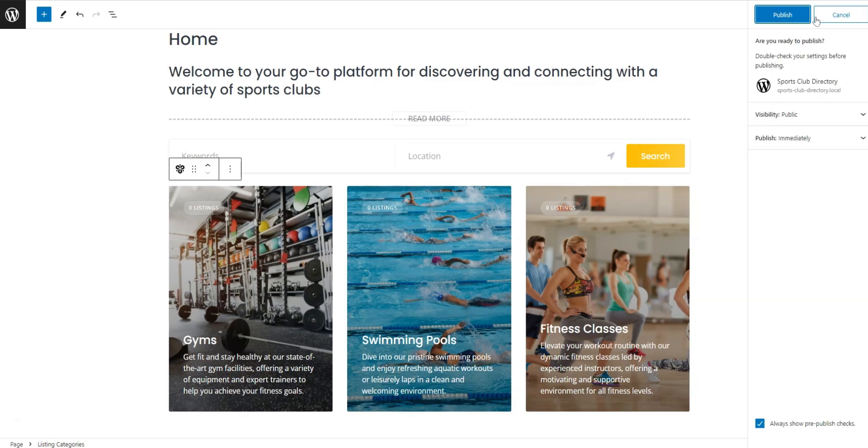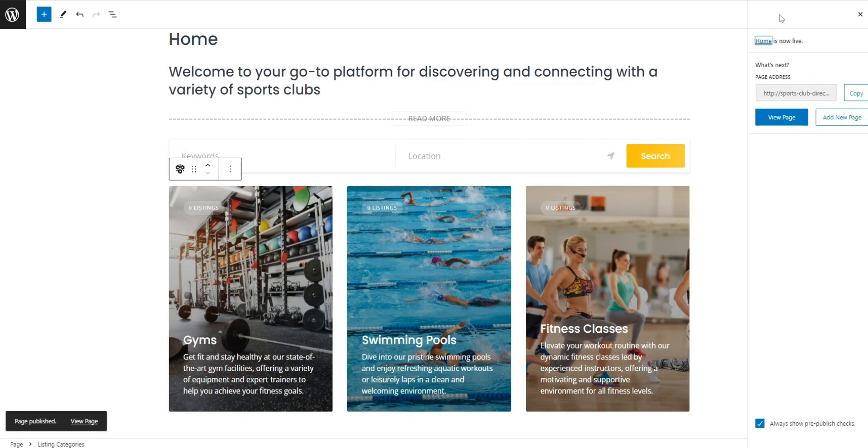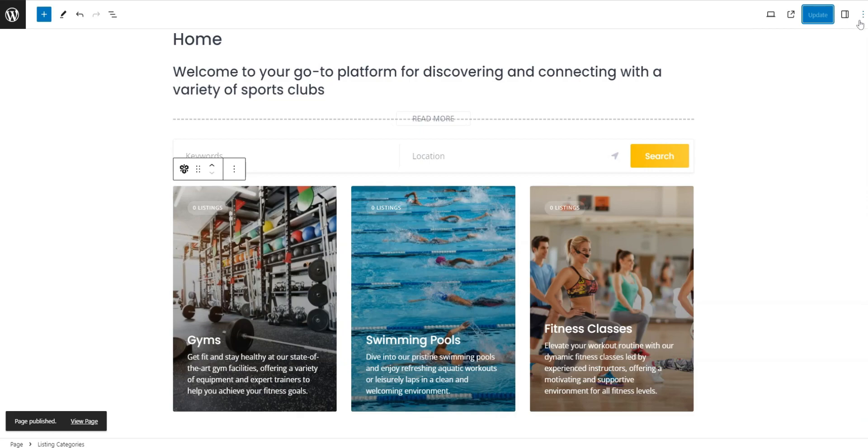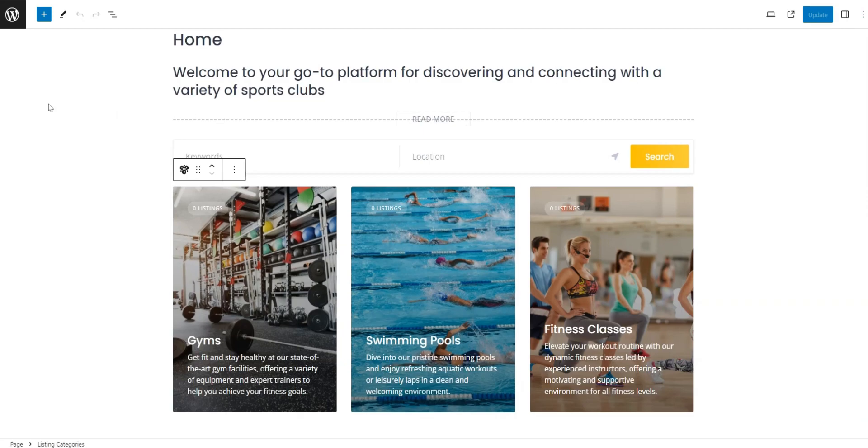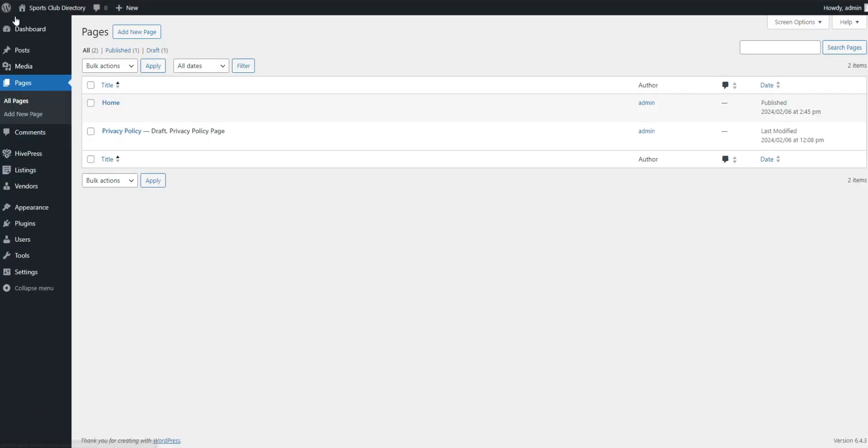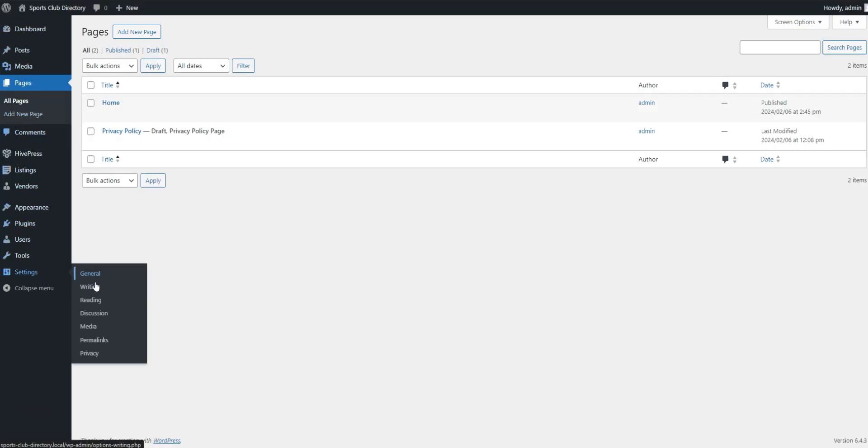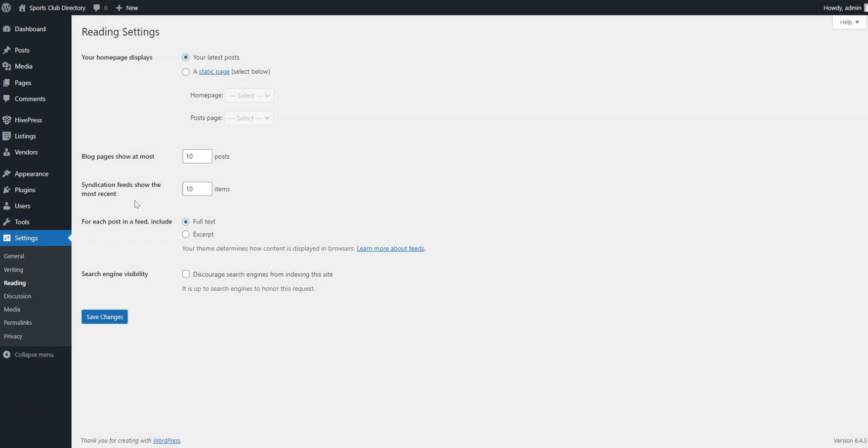In the same way, you can create other pages, like Blog, About Us, Contact, and so on. Now we need to set the newly created page as the Home page. Go to Settings, Reading, and pick this page from the list, then save the changes.